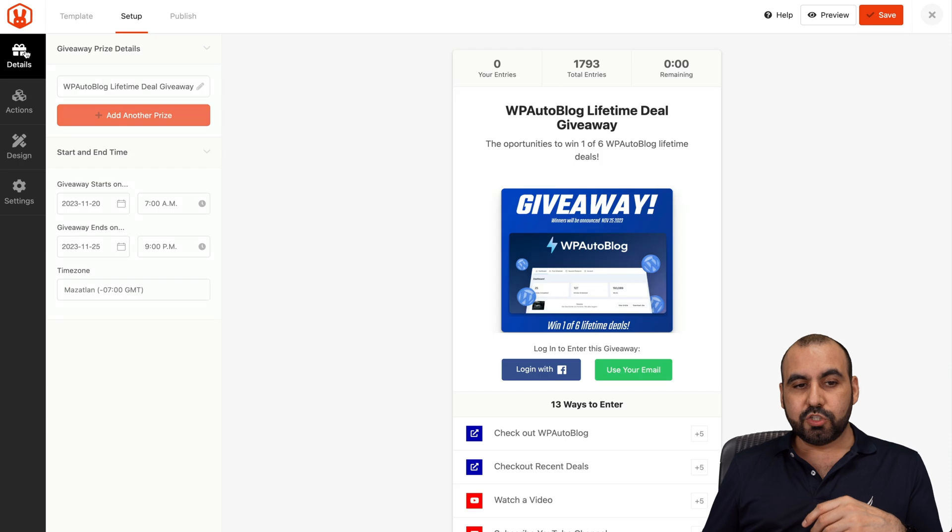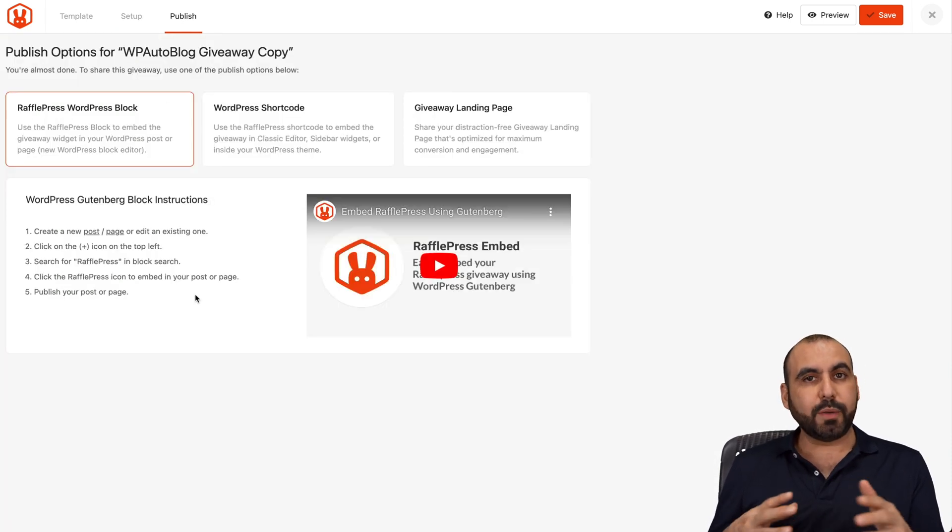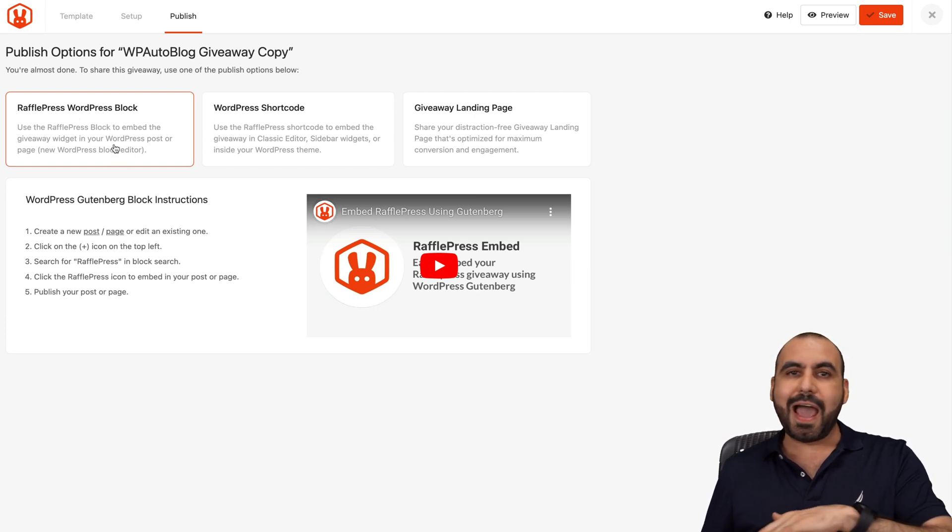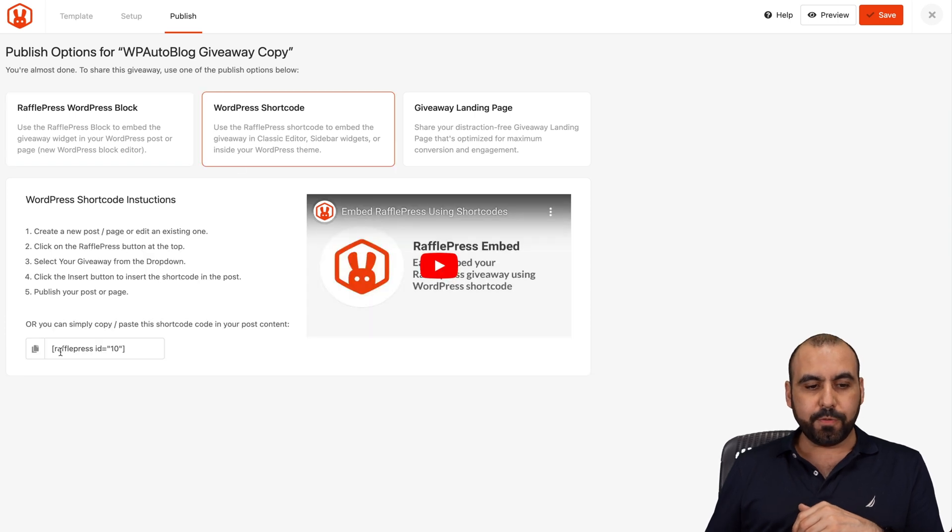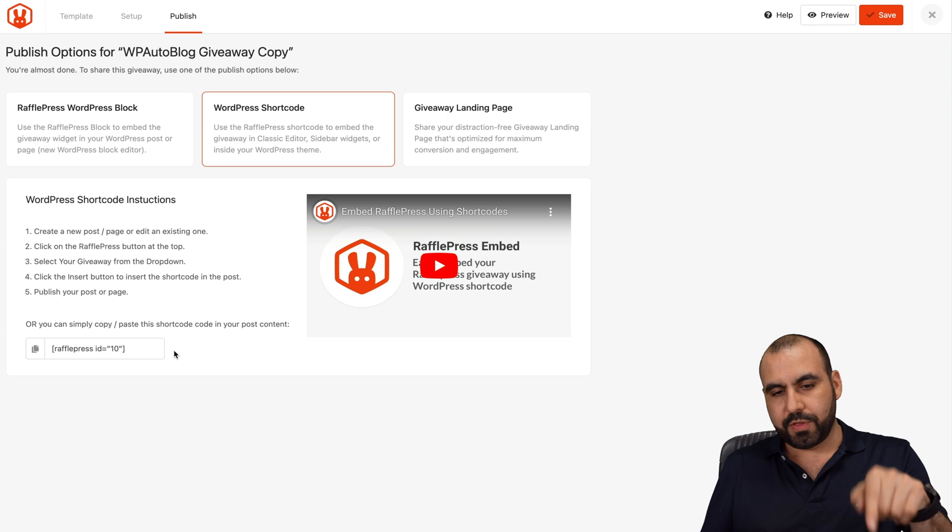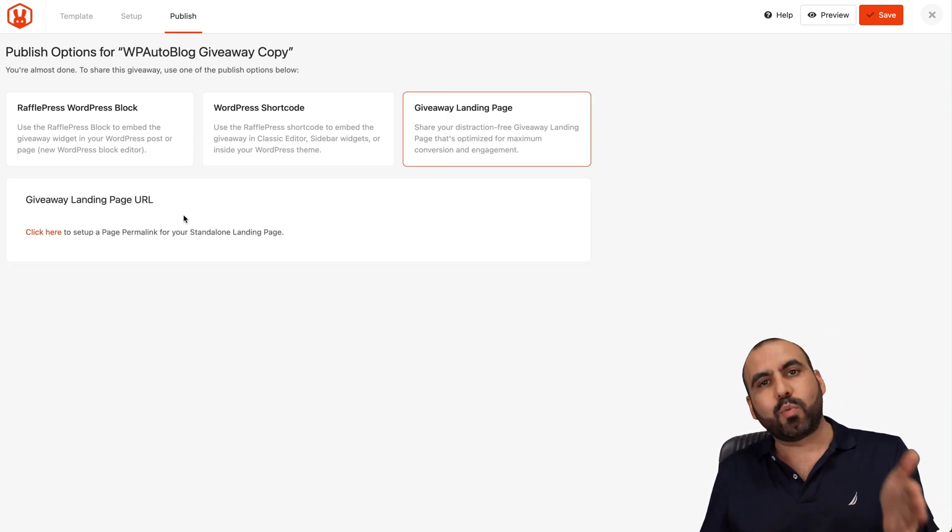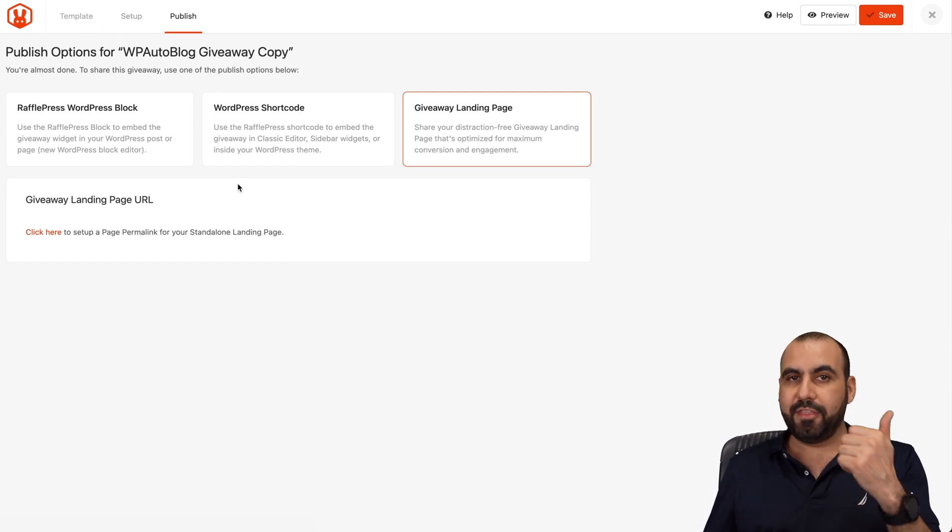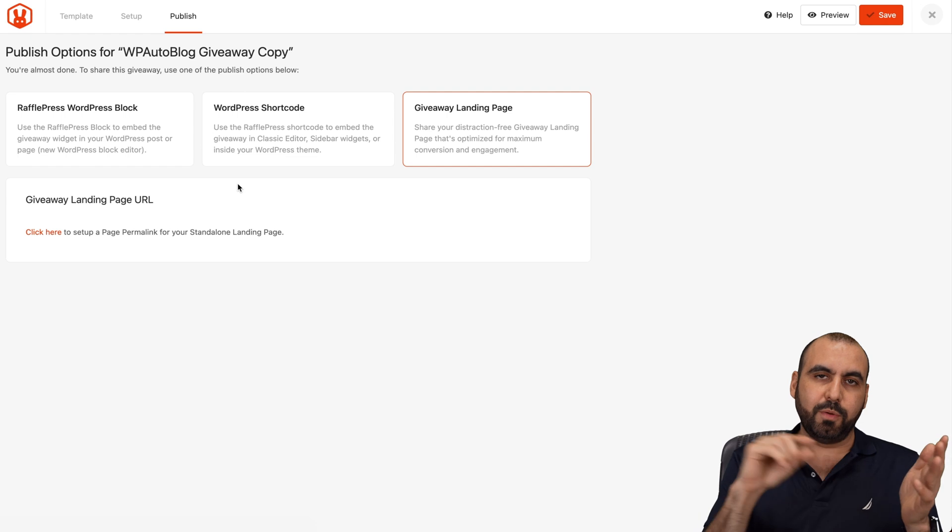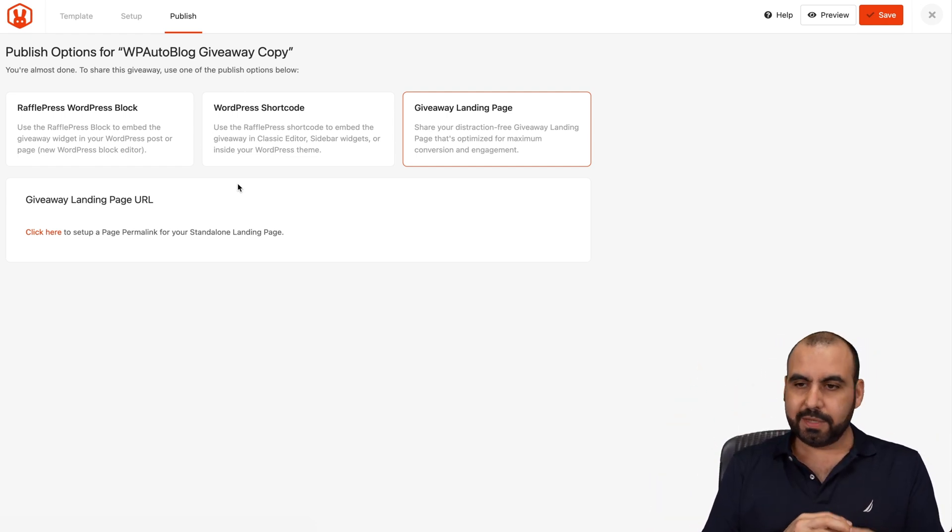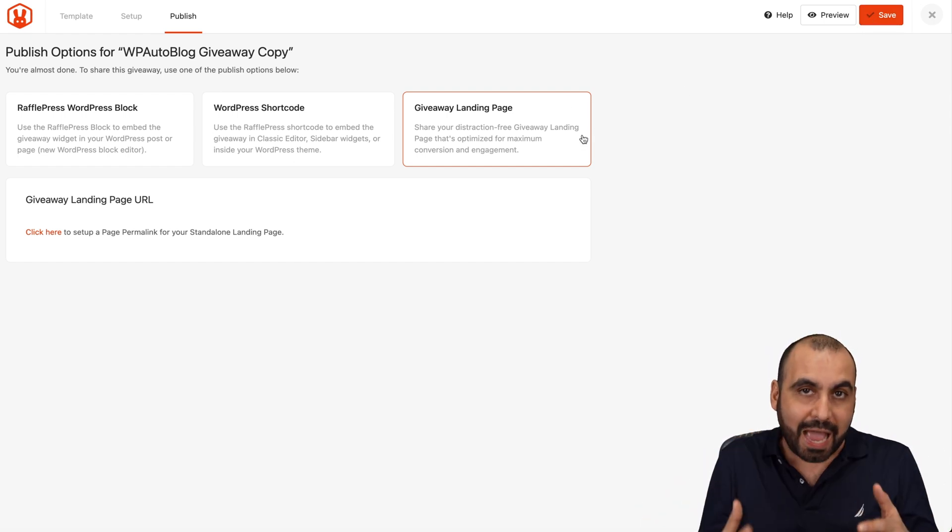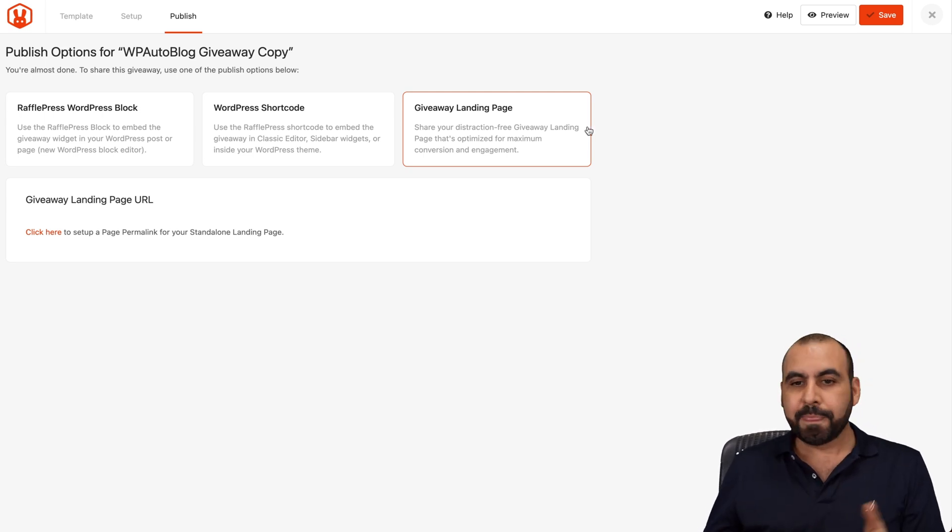Once you're done with all the setup, going to publish, you have several options to run the giveaway. You can do a WordPress block, so you can add it with the block builder from Gutenberg. You can use a shortcode, so with the shortcode you can add it anywhere on any page or blog post, etc. Or a giveaway landing page, so send them directly to the landing page that you create. You can set the permalink in the setup. It could be your main domain or subdomain slash, and whatever link that you provide for the permalink. It's super easy to use. Go ahead and save it and start sending this giveaway out so people can start doing the actions.